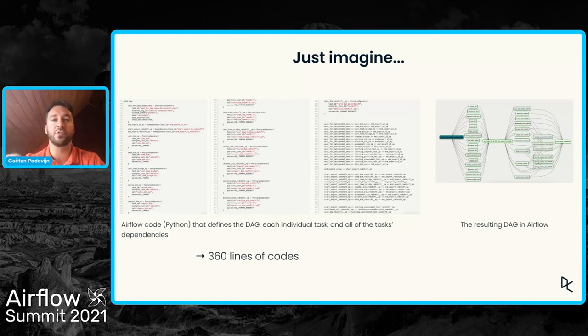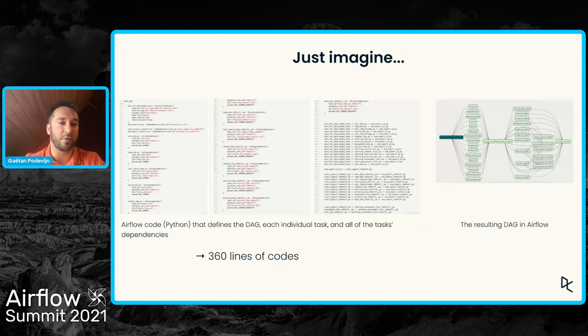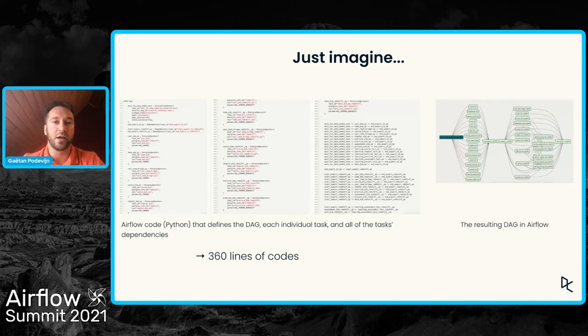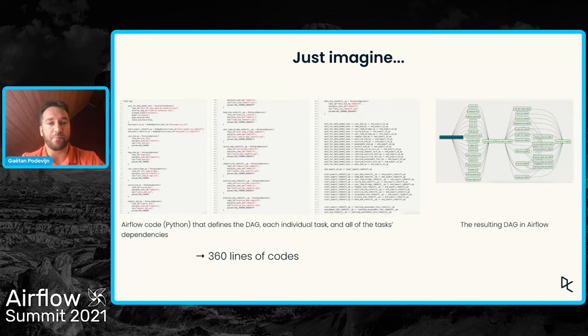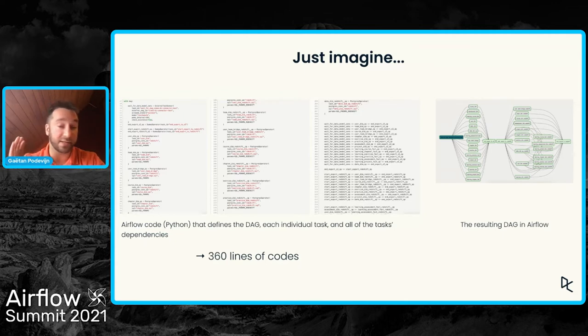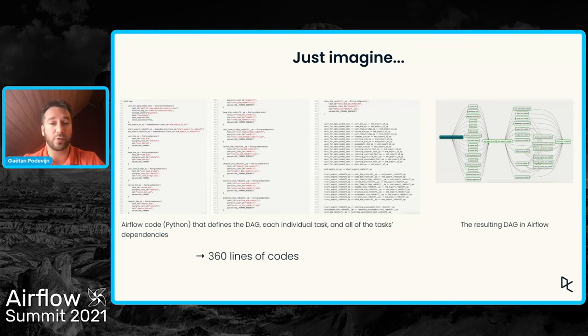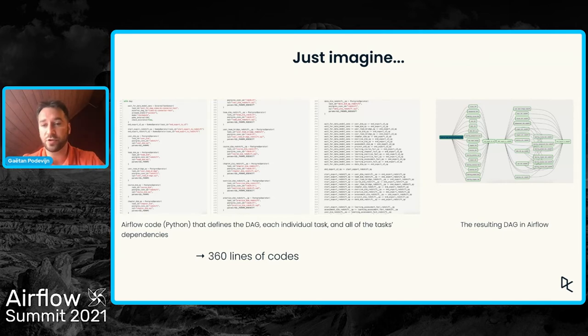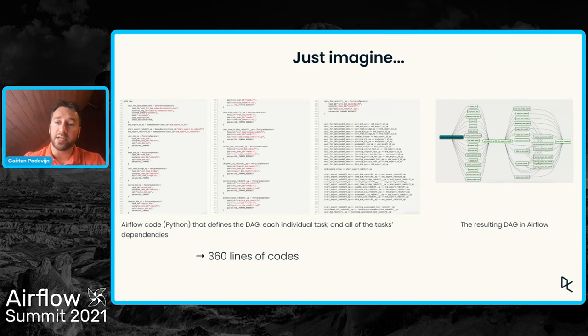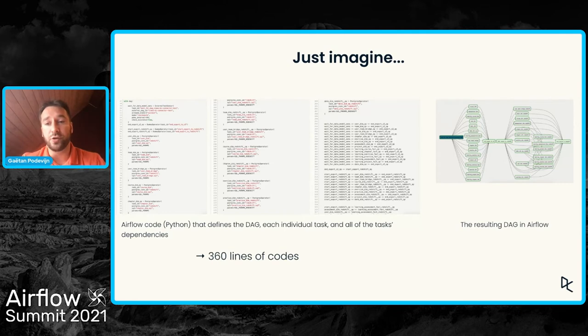We could base our DAGs on YAML files or JSON files. That's true. And there are talks that will present that in this conference. And that's a perfectly viable solution, of course.